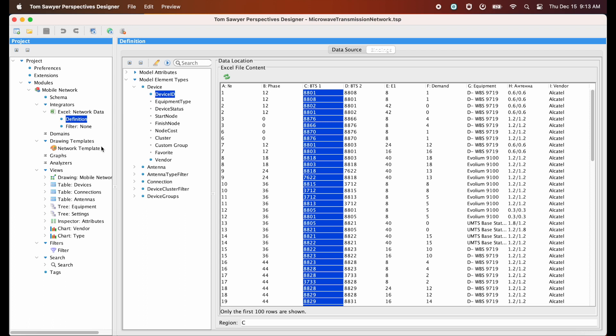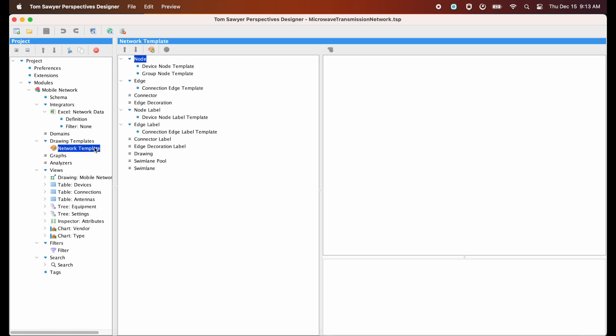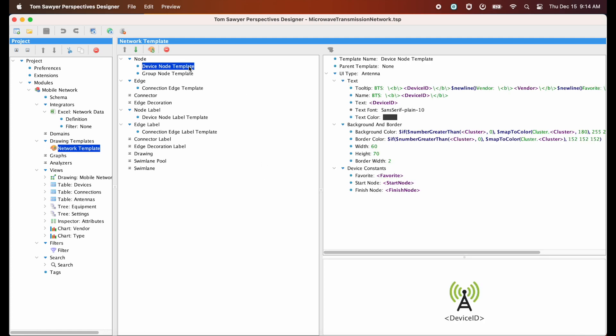Next, we're going to look at the drawing template. And this is where we define how the nodes and edges will appear in the graph visualization. In this case, we're looking at the definition of how a node will appear. We define that each microwave antenna in our network should be represented with an antenna icon. We also define computed attributes, which will be used for tooltips and labels, and then we define which fonts and colors should be used.